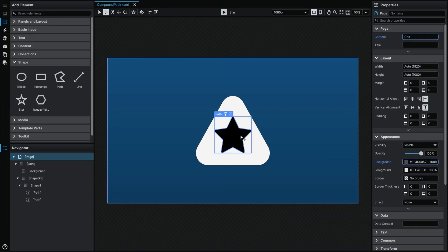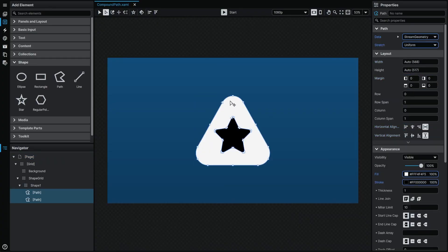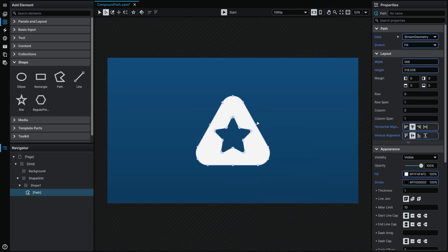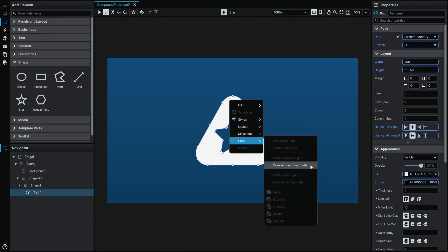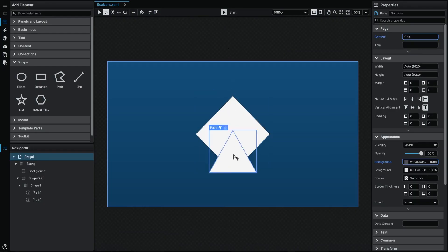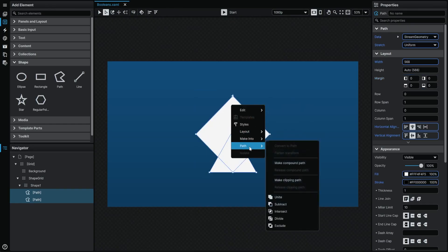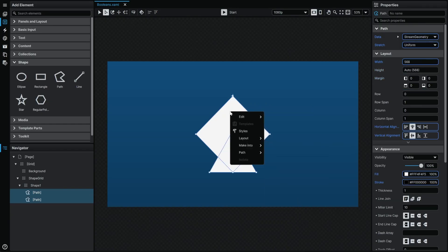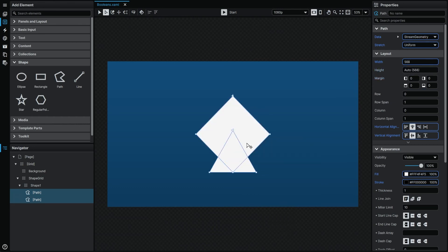To combine multiple paths together into a single path of multiple path figures, multi-select the two paths by clicking on them whilst holding the Shift key, then select the Make Compound Path context menu option. This is a non-destructive action and can be reversed at any time by selecting Release Compound Path from the Paths context menu. And last but not least, we're absolutely thrilled to offer Boolean operations, which provide an even higher degree of customization into how multiple paths are combined. Paths can be multi-selected and then you can select any of the Boolean functions from the Paths context menu: Unite, Subtract, Intersect, Divide, and Exclude.